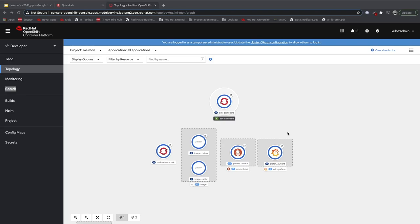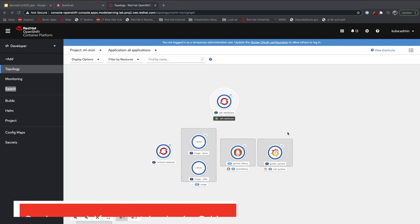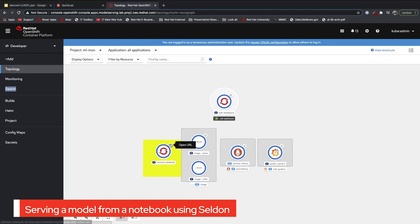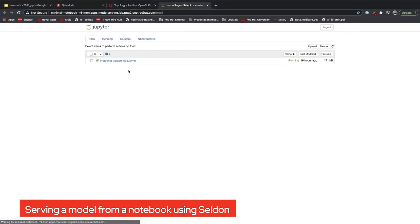As a data scientist, most of my work is done within Jupyter notebooks, so let's start there to see what model serving looks like from a data scientist point of view.